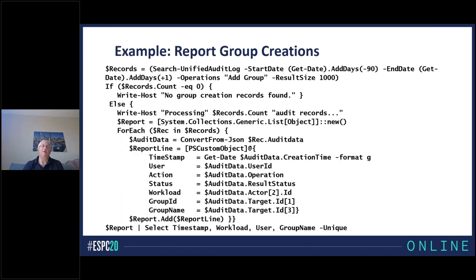Here's an example of some PowerShell doing a fairly simple search. As you can see, I'm saying go and search the audit log using a 90-day range — going back 90 days using Get-Date. The operation I want is 'AddGroup', which is the creation of a new group.